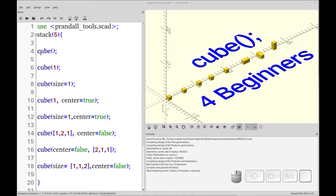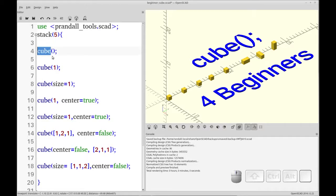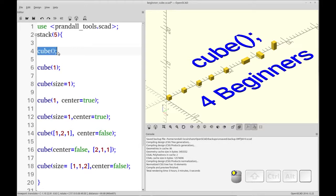So to start out with, to add a cube to your model, you just type in the cube command with parentheses and a semicolon. This will add the default cube of unit size 1.